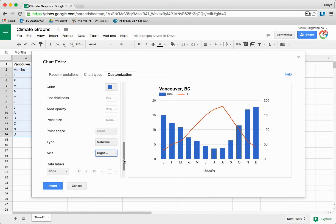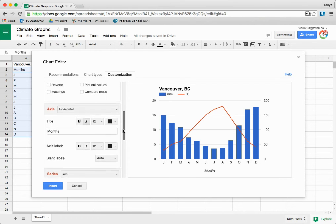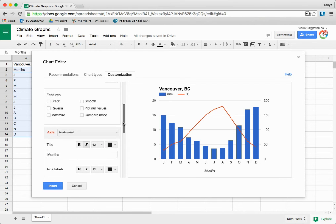Next, scroll up to Features and add a Smooth Line to change the line graph from Pointed to Smooth.